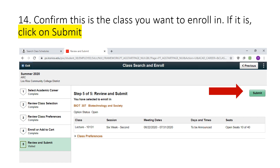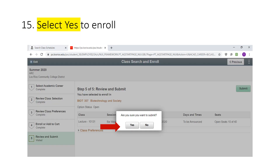You've made it to Step 5. Confirm one last time that this is the course you want and click on Submit. The system will ask you if you are sure you want to submit — select Yes.